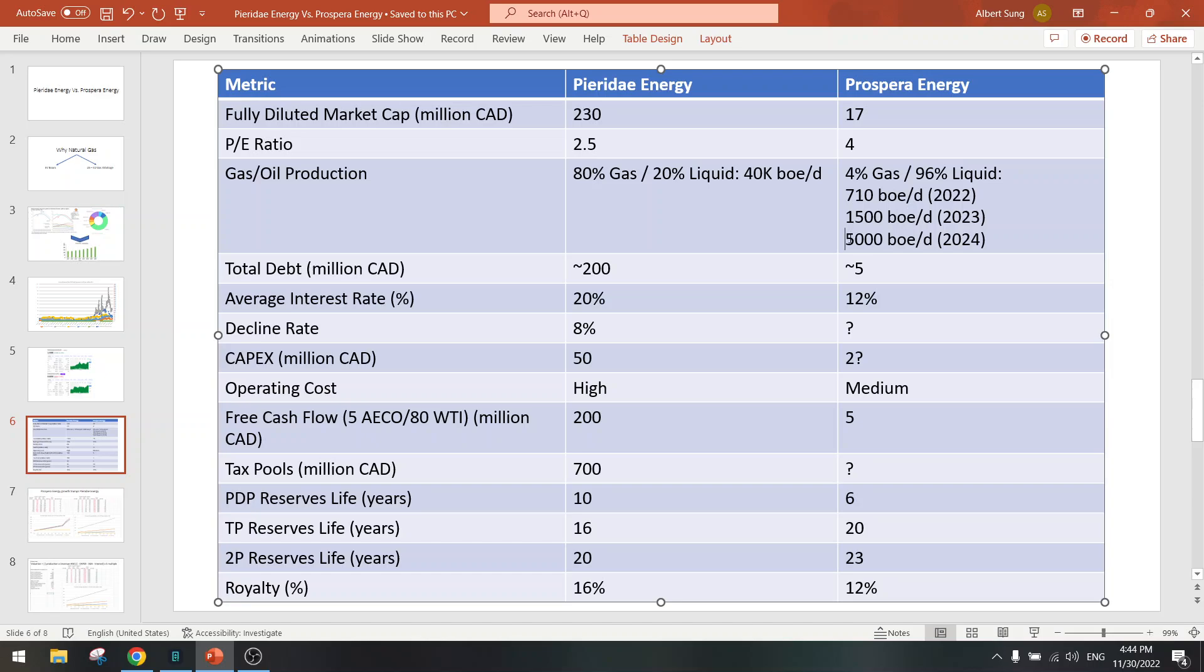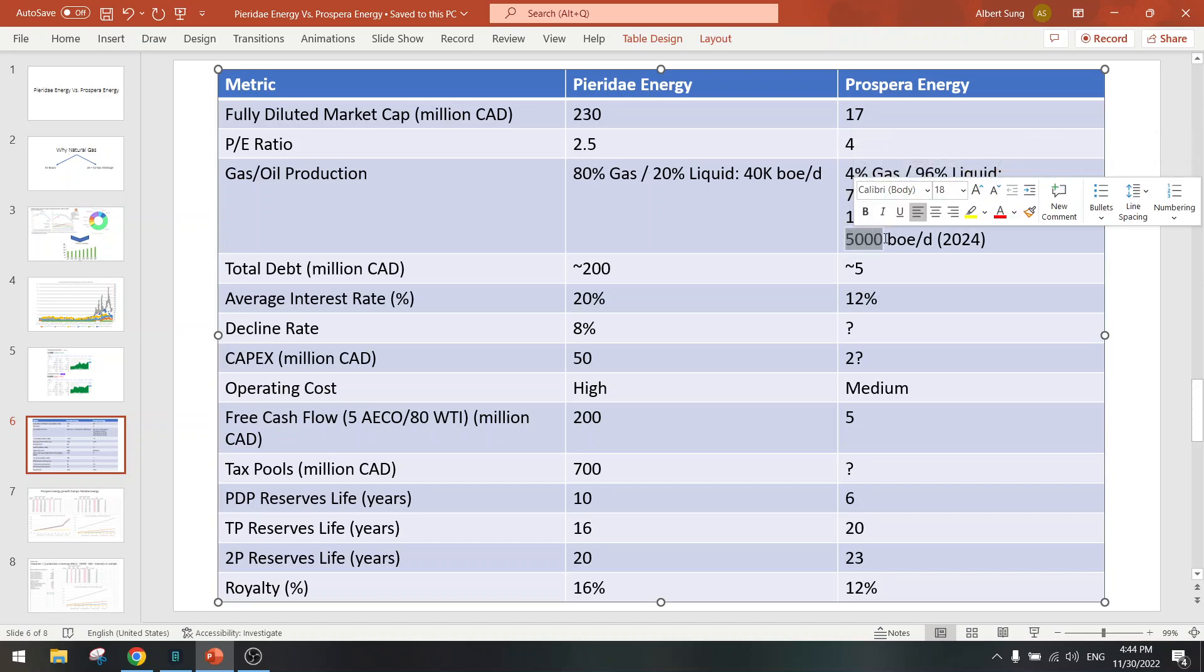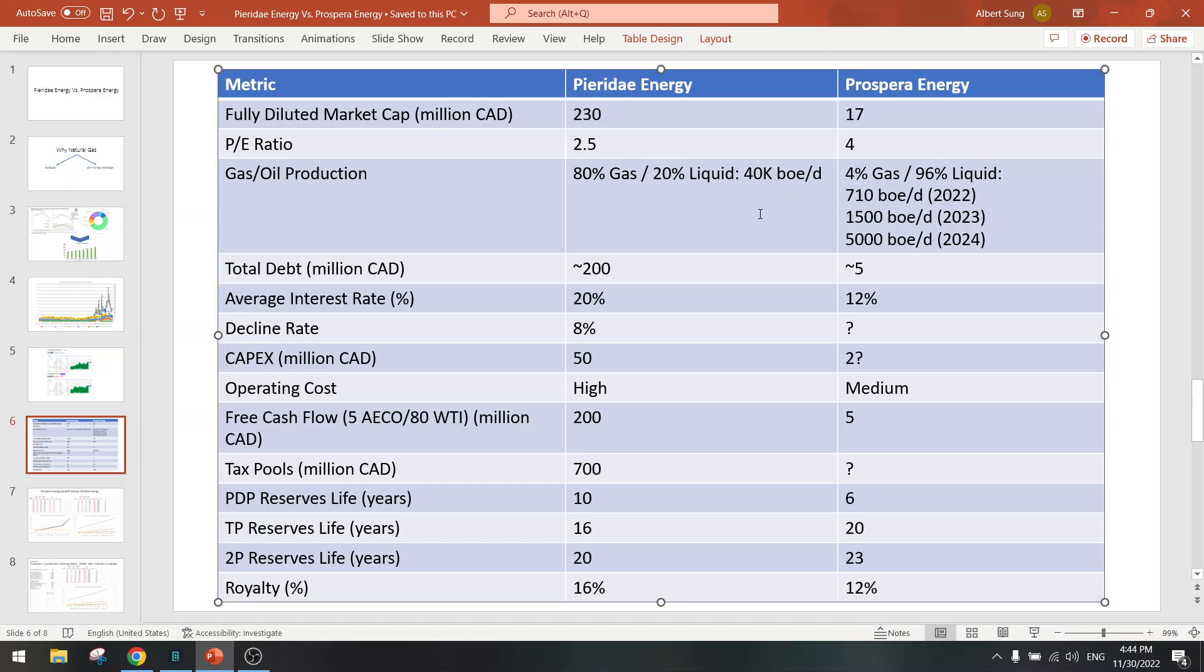And by 2024 it can go to 5000, so that's a 7x in production from this year - 7x. I'm not sure if they can do it, that's something for the oil and gas engineers to find out. But let's say that they can do it and we will base our numbers on that.